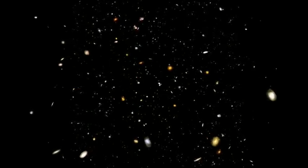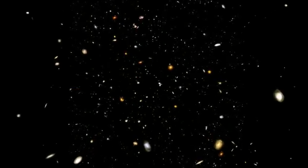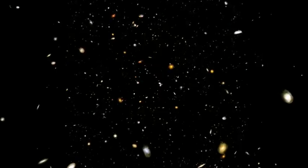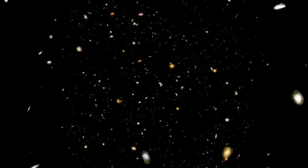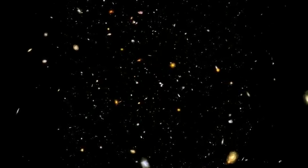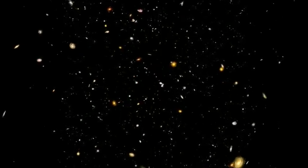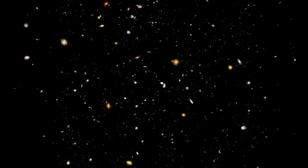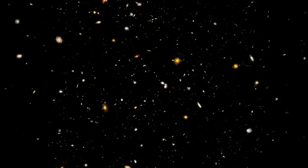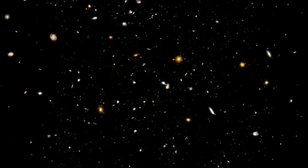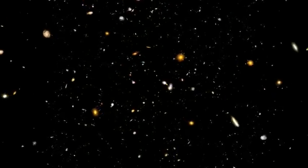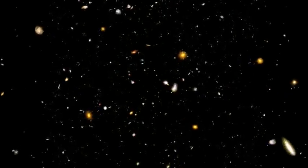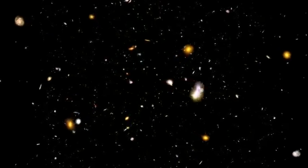There are over 100 billion galaxies in the universe. Simply saying that number doesn't really mean much to us because it doesn't provide any context. Our brains have no way to accurately put that in any meaningful perspective.